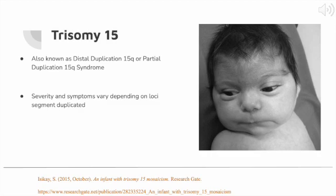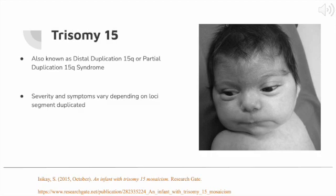Trisomy 15 is also known as distal duplication 15q or partial duplication 15q syndrome. Distal trisomy is a chromosomal disorder in which there are three copies of the distal part of the long arm, or Q arm, whereas partial trisomy involves three copies of the partial part of the Q arm. Both distal and partial trisomy cause the common symptoms and physical features of trisomy 15. However, the severity and symptoms vary depending on the specific length and location of the duplicated part of the chromosome.